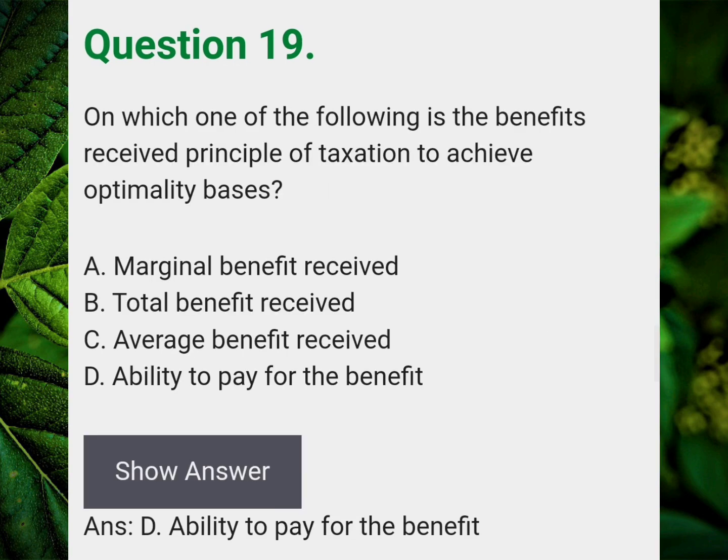On which one of the following is the benefit received principle of taxation to achieve optimality based? Answer D: Ability to pay for the benefits.